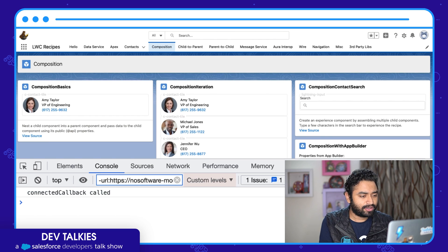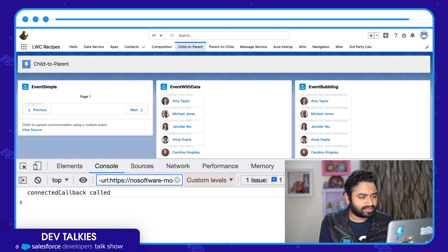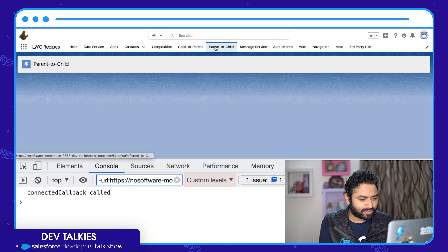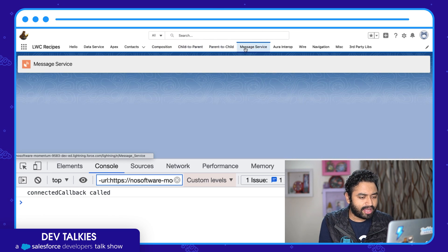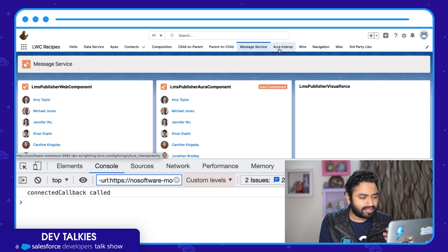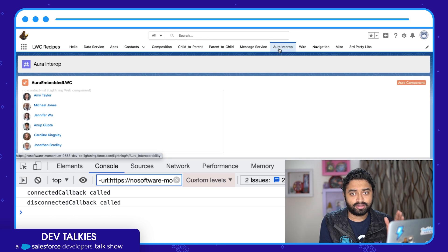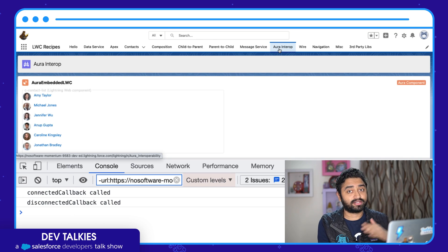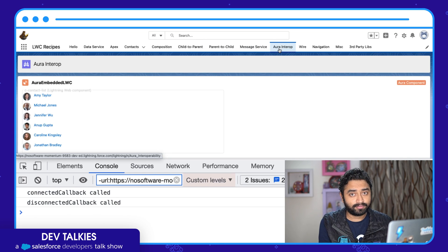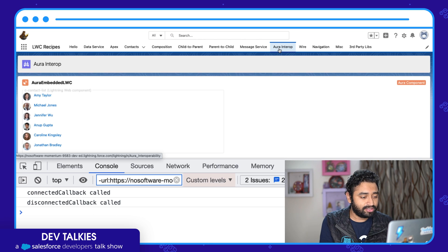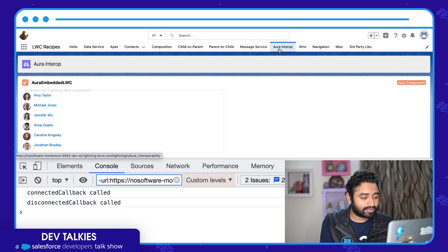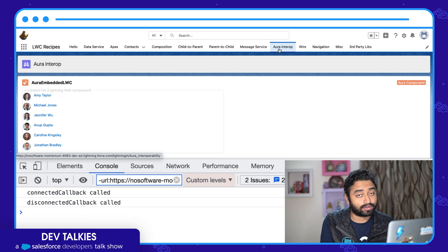So let me now navigate to three other tabs, and the moment I navigate to the sixth page, the first page is removed from the DOM. And now you can see the disconnectedCallback is called.